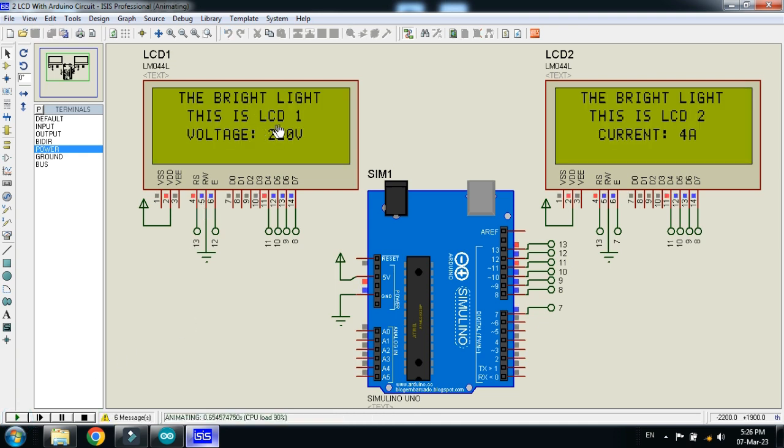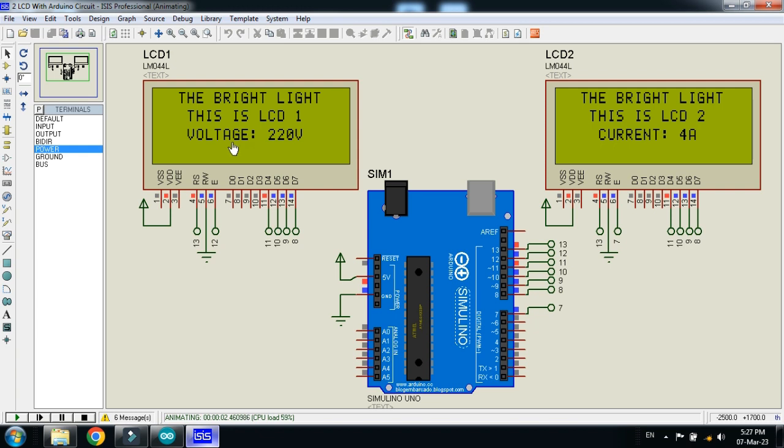And here you can see that this is LCD. Here you can see my channel name. Here you can see the LCD, this is LCD 1 and here you can see the voltage values. Here you can see the current values.